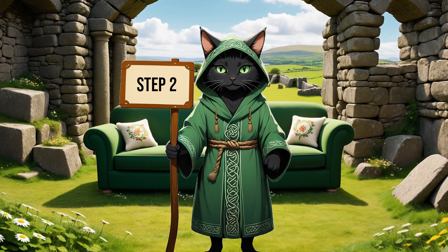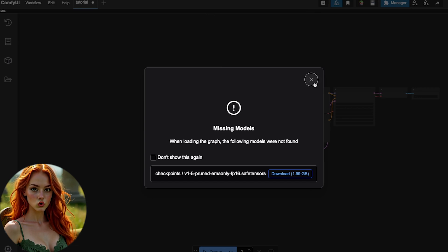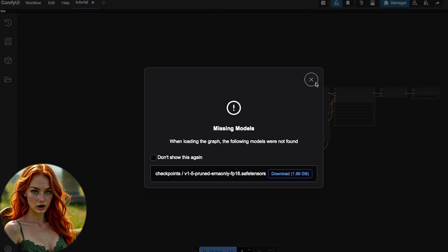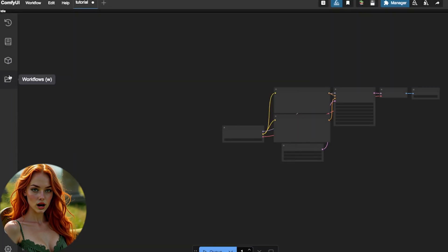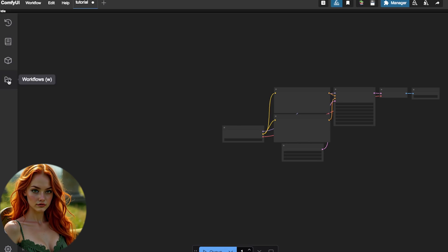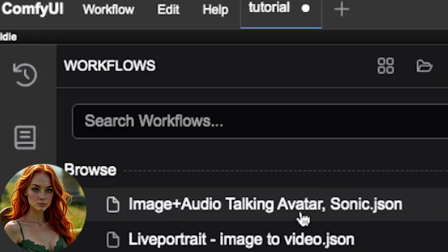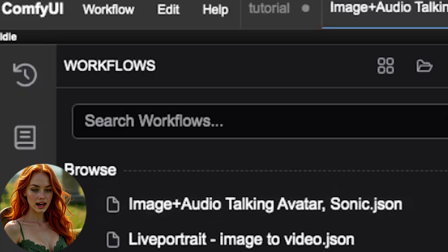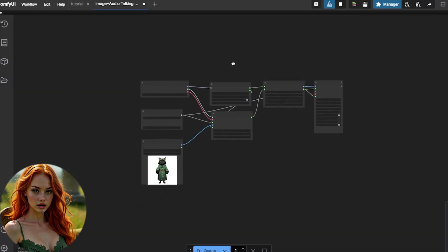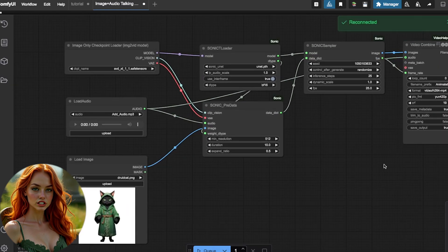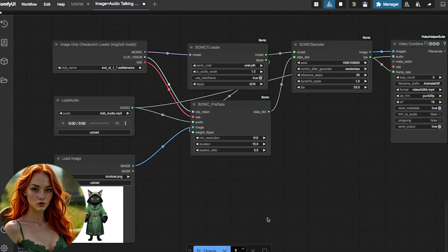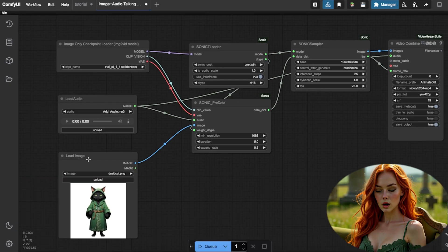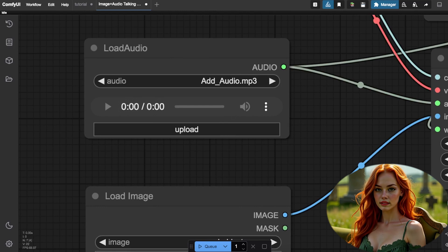Step 2. Open Comfy UI from port 3030. Totally ignore the missing models warning when loading the graph. Just close it. This happens because Druidcat updated Comfy UI to the latest version, which includes some default workflows we don't even use. Head to the workflow section, the open folder icon, and select Image Plus Audio Talking Avatar Sonic Workflow. Sonic is our first method. It's fast and ridiculously simple. The workflow is straightforward. Upload an image in the Load Image node. Upload audio in the Load Audio node. Press the play button at the bottom. That's it.